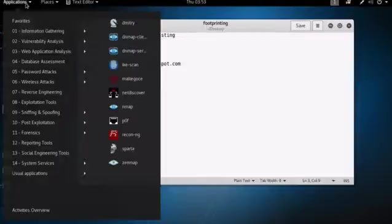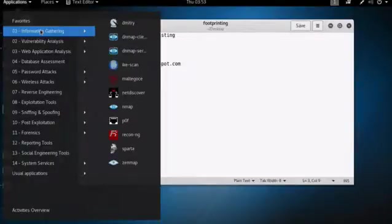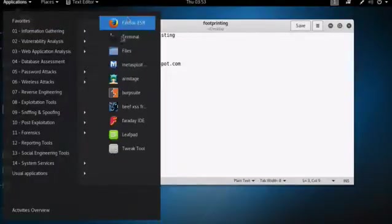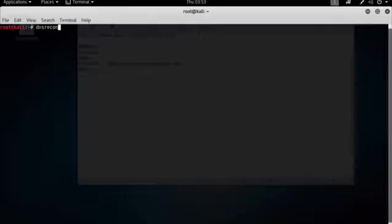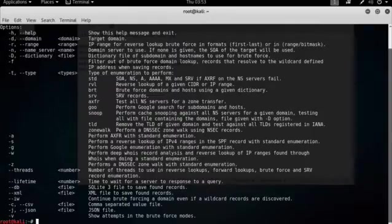If you go to the applications menu and information gathering, you'll note that DNS Recon isn't listed here. So the way to launch it is to open a terminal and literally just type DNS Recon. And there it is.